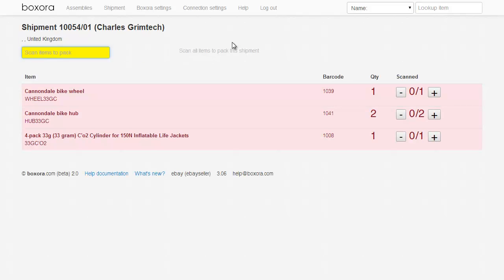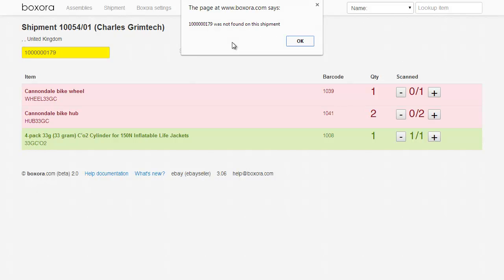As you pack items into the box, scan their barcode. If the item is found on the shipment, you'll get a success sound and the scanned quantity will increase. If the item you've scanned is not in this shipment, you'll get an error sound and a message. You've just saved the customer from getting the wrong item.